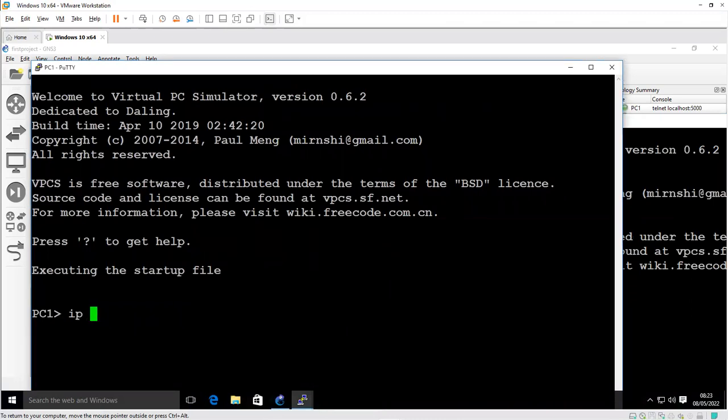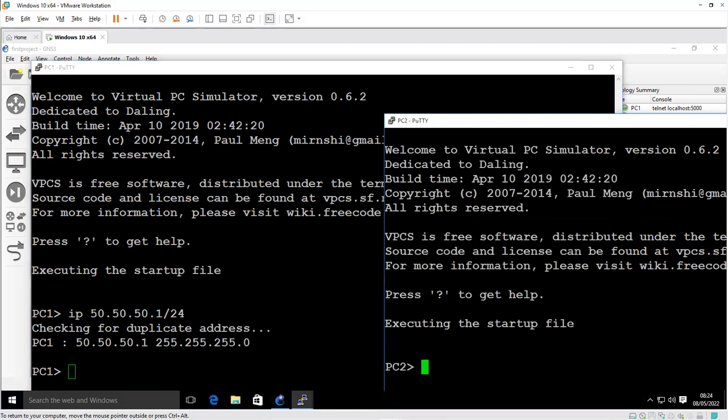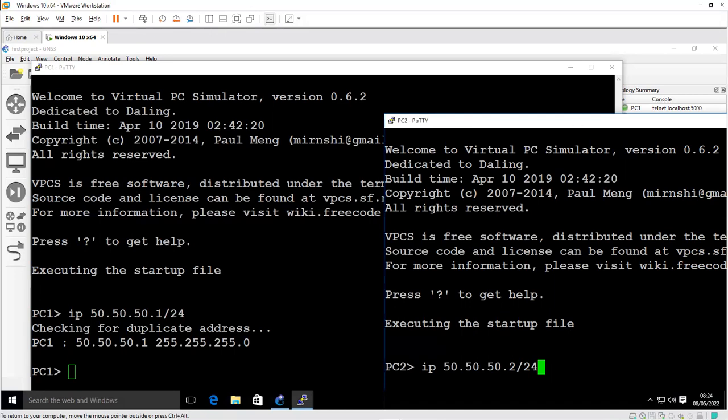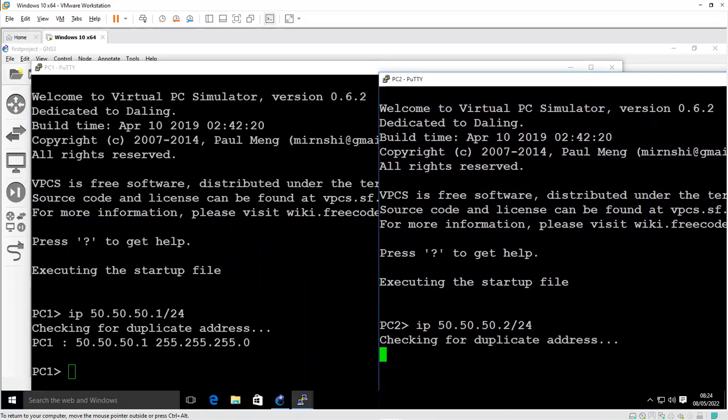I can assign an IP address. I'll hit enter from my keyboard to assign an IP address to PC1. I'll do the same for PC2, IP address of 50.50.50.2, it should be in the same network and subnet mask of 24. It will assign an IP address to PC2.